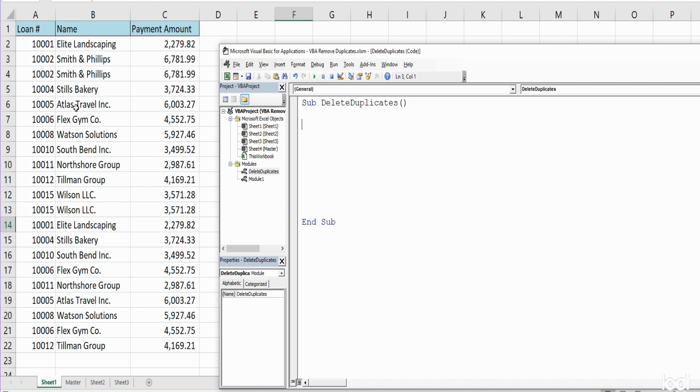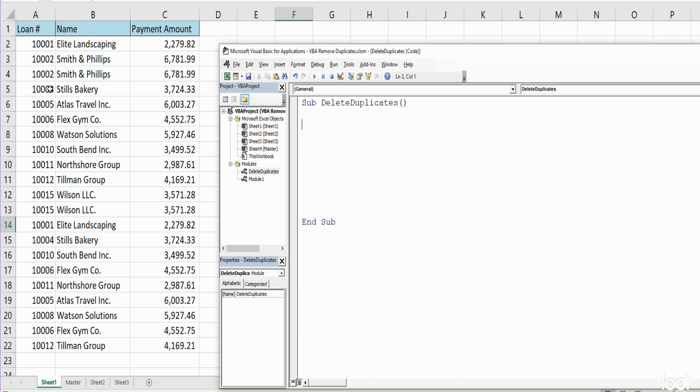To give you a high-level summary of what we're going to do here, first thing we want to do is sort this data set based on the loan ID number as our sort range, because we want to run a loop in VBA that will look at each row containing the loan ID and compare it to the row above it.